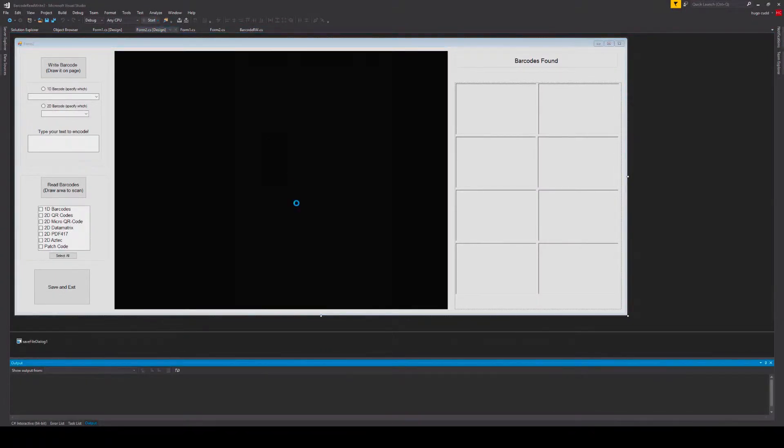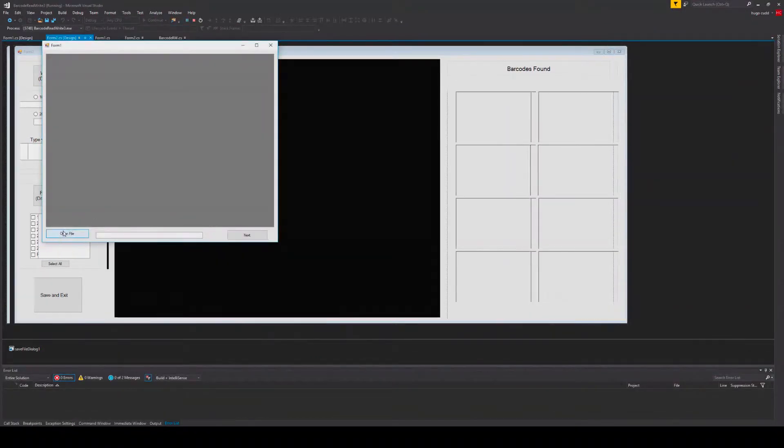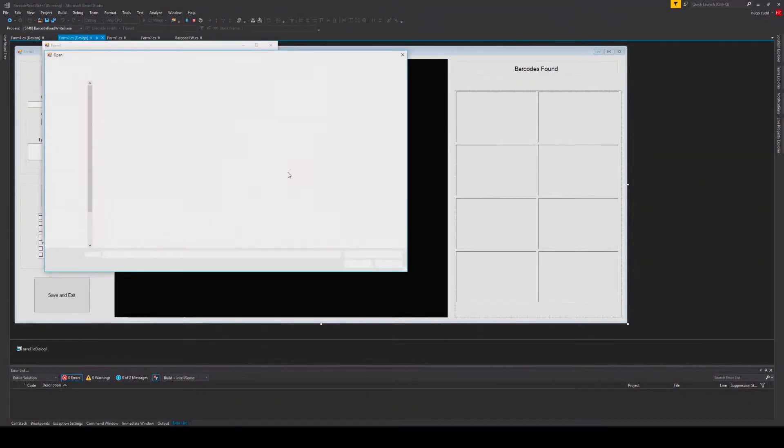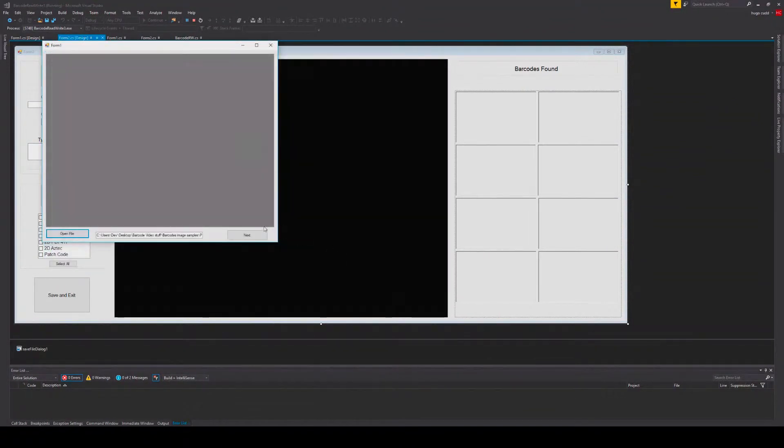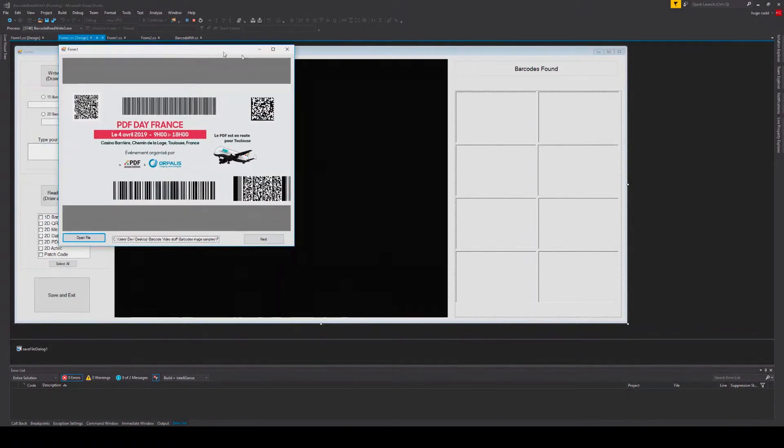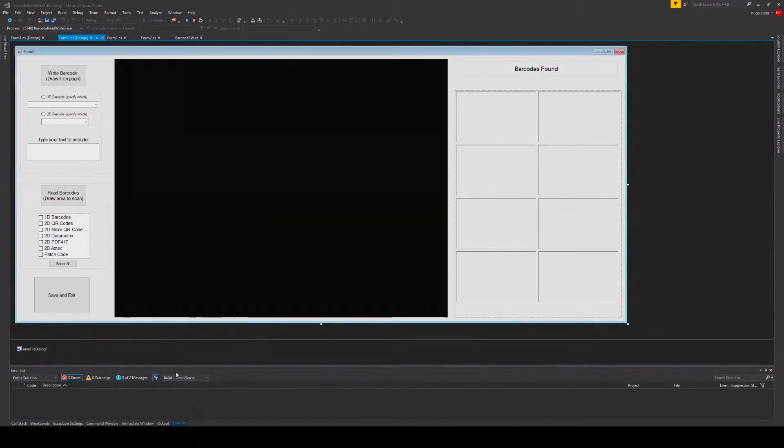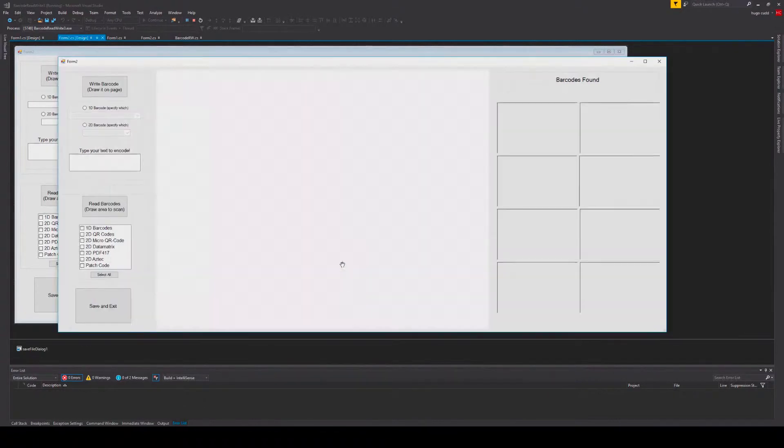So click start, then open a file, select your file. Now this will convert your file into a GdPicture image and it will put it in our GdPicture viewer. Then click next.